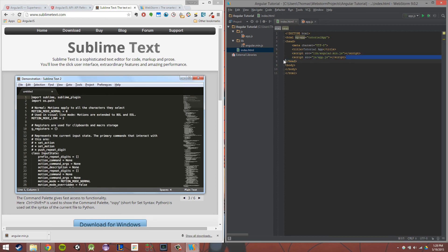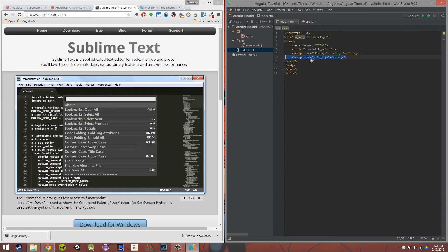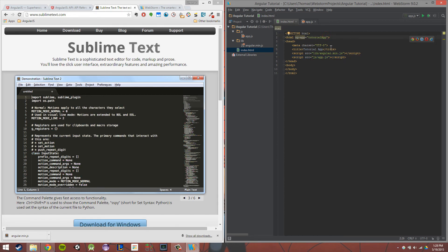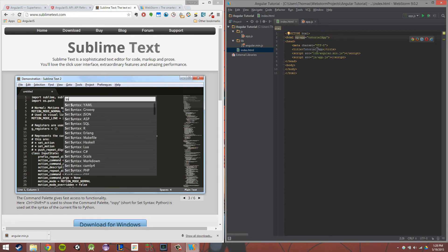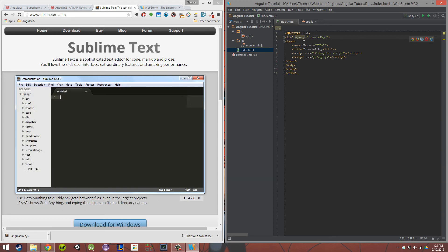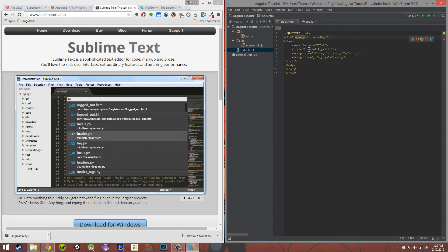And then we want to link our app.js file as well, so the one we just created. So once that's all said and done, we need to create in our HTML an ngApp.